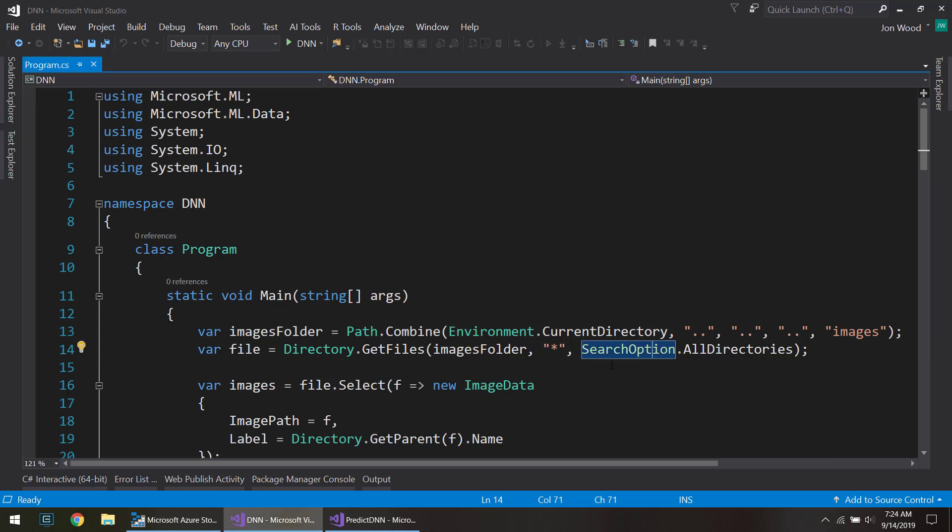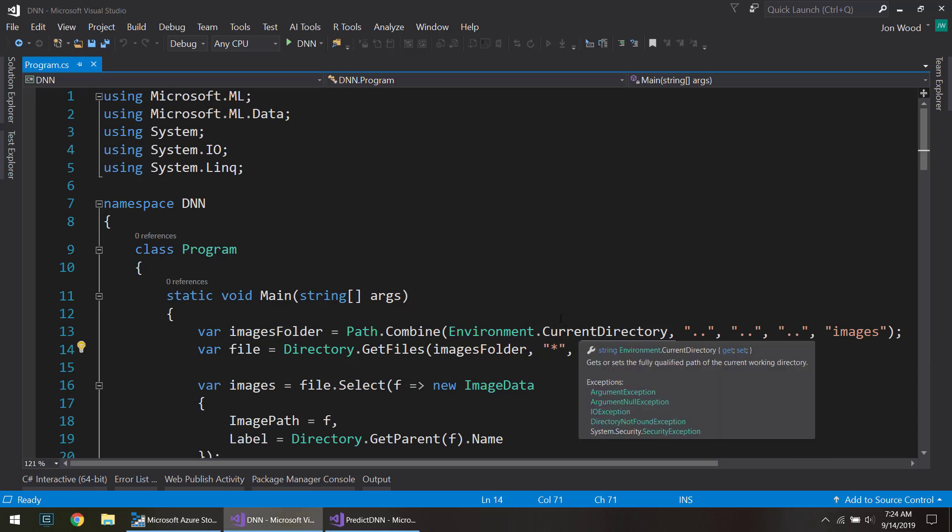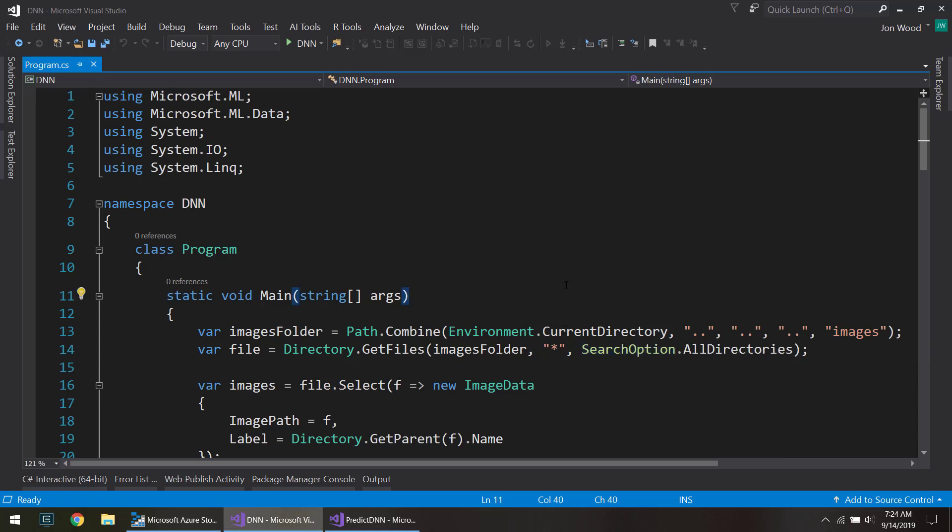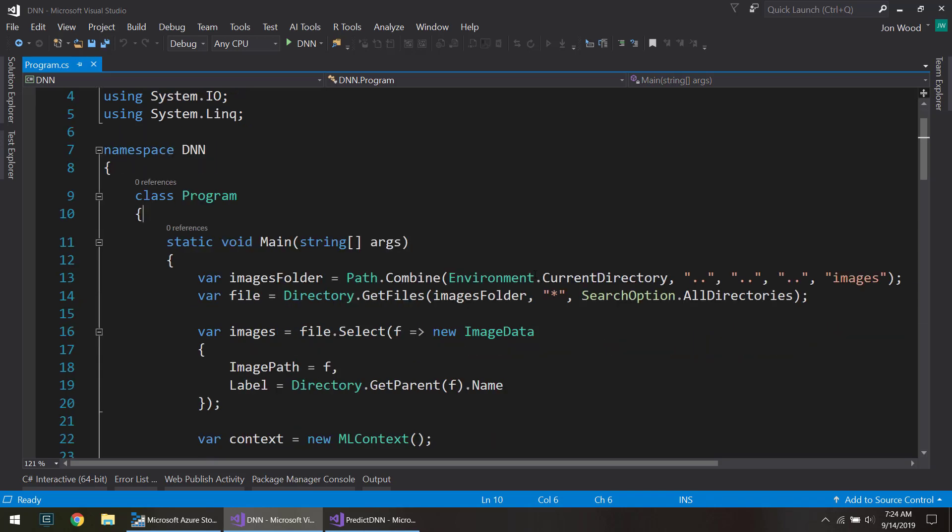Hey everyone. So in a previous video I showed how you can make a deep neural network in ML.NET, and in this video I'm going to show how you can use that model that we built, save it, and then load it back in another project to continue making predictions.